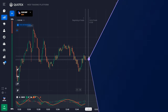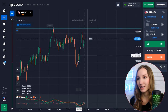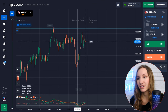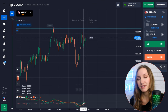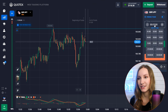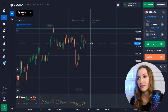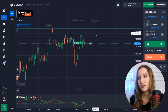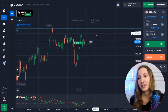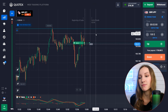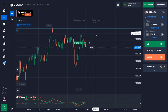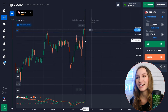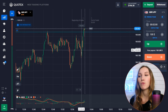Here we can see a resistance level. After the pullback, the price is approaching this level; the moving averages have intersected and increasing volumes are dominating, so the price will move up soon. Let's open a trade up for two minutes, expecting the price to move towards the resistance level. There was a pullback down, but before that the price moved up strongly — we got amazing profit.